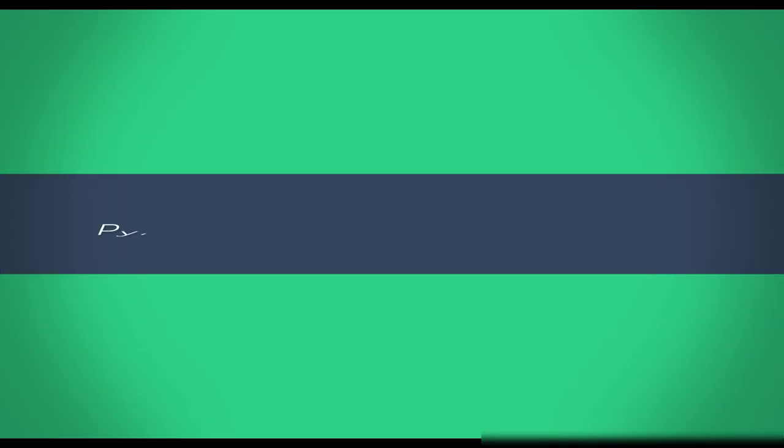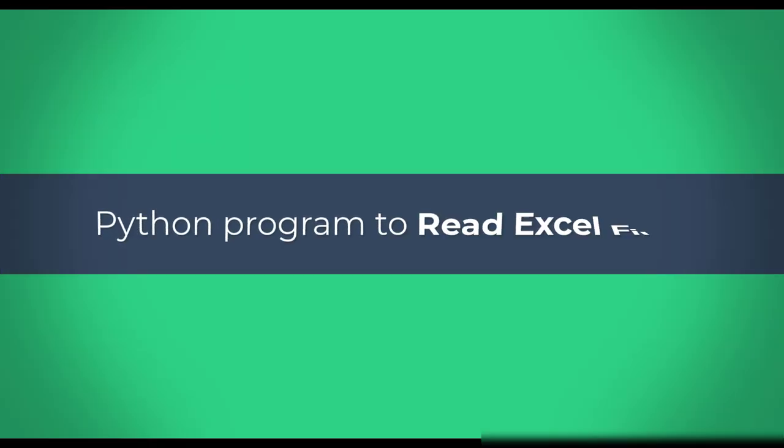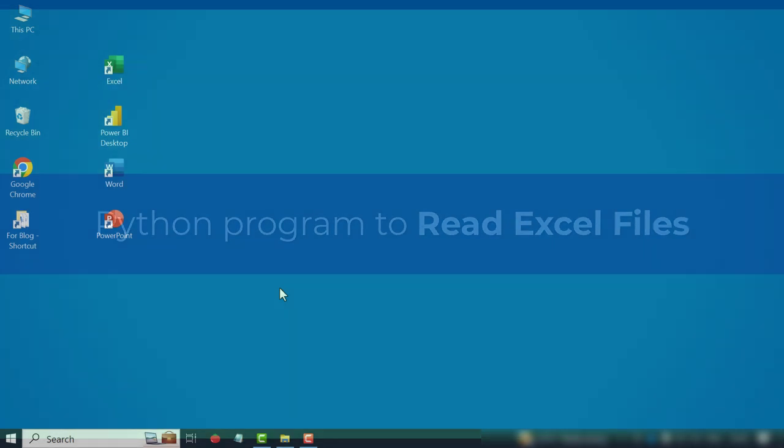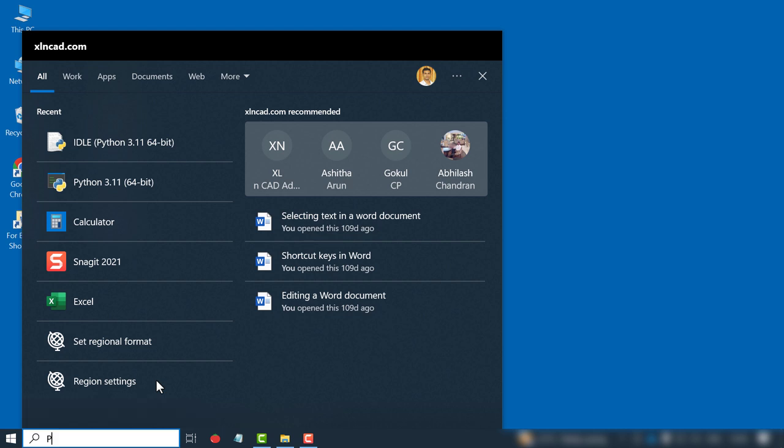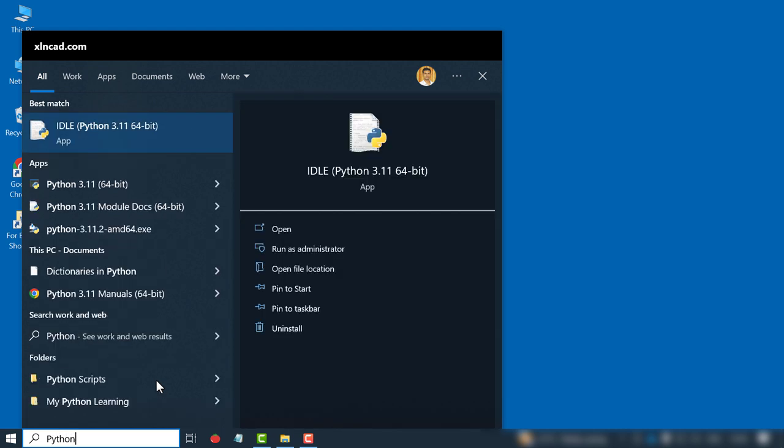Now that we have Python and OpenPyExcel in our computer, let's write the program for reading Excel files. In the Windows search bar, type in Python. Open Python IDLE.